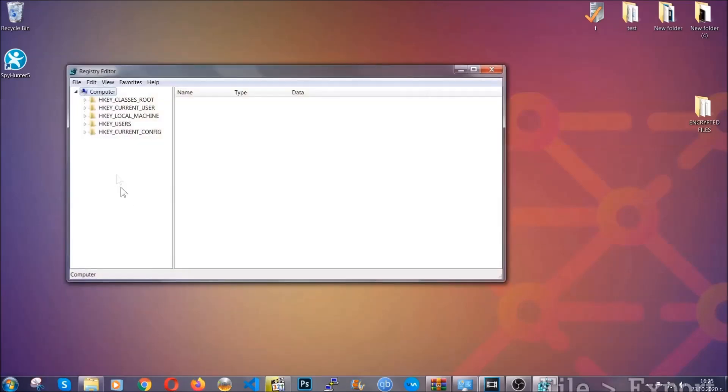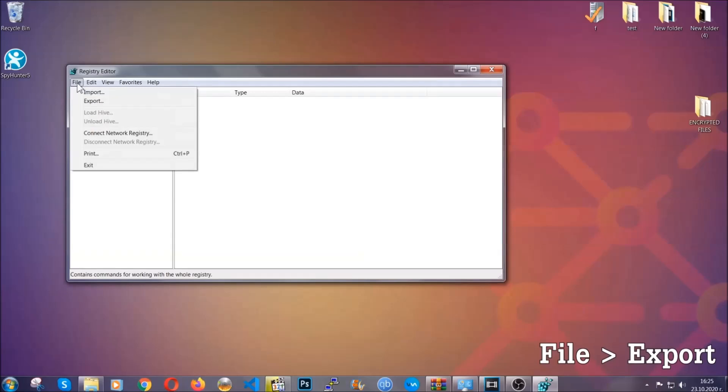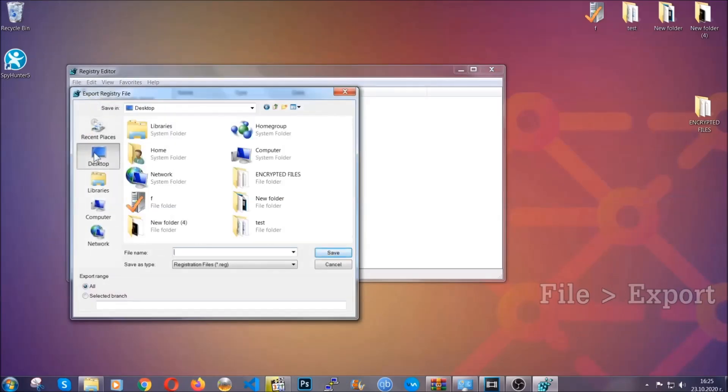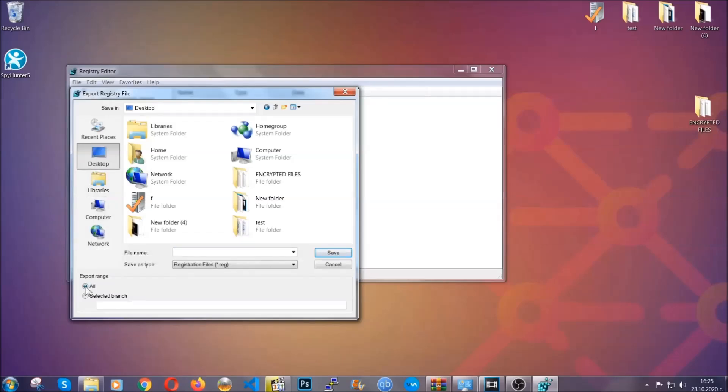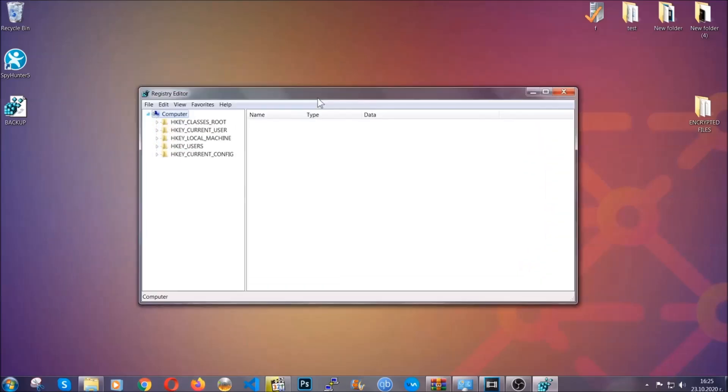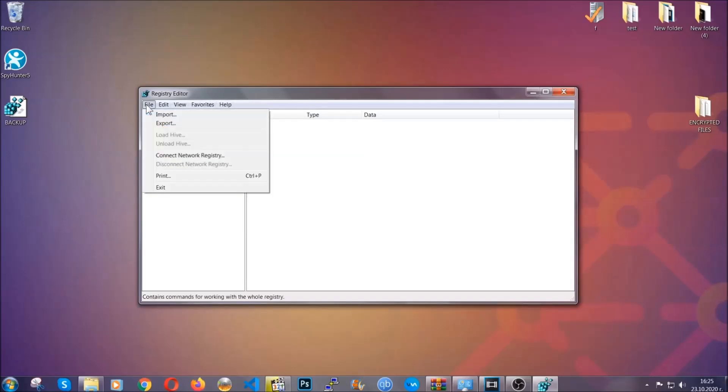First we're going to back up the registry by clicking on file and export. Then you're going to save it somewhere easy to find. On export range click all and type the file name to be as easy as you can remember. Click on save, and now you have set up a backup for your registry so if something messes up you can always get your registry back to the old good configuration by clicking on file and then import and selecting this backup file.